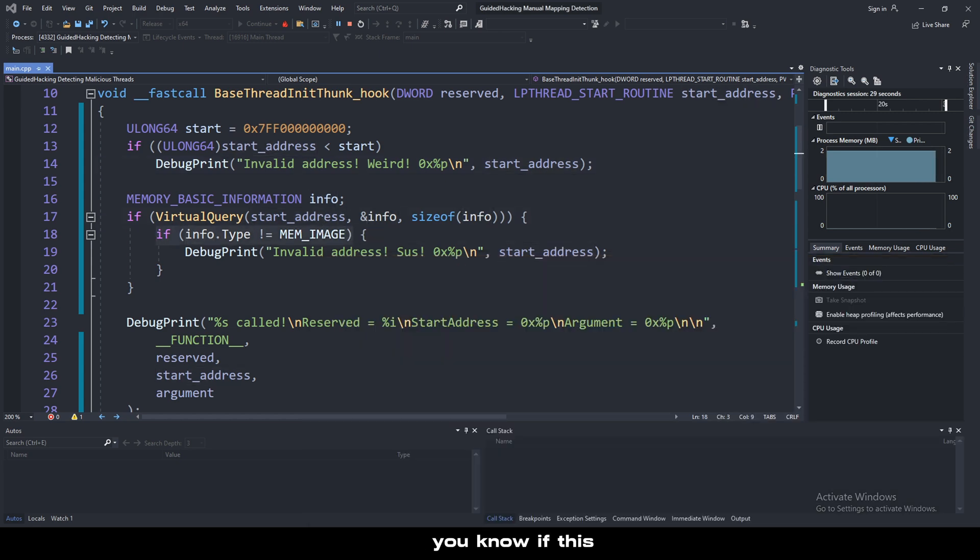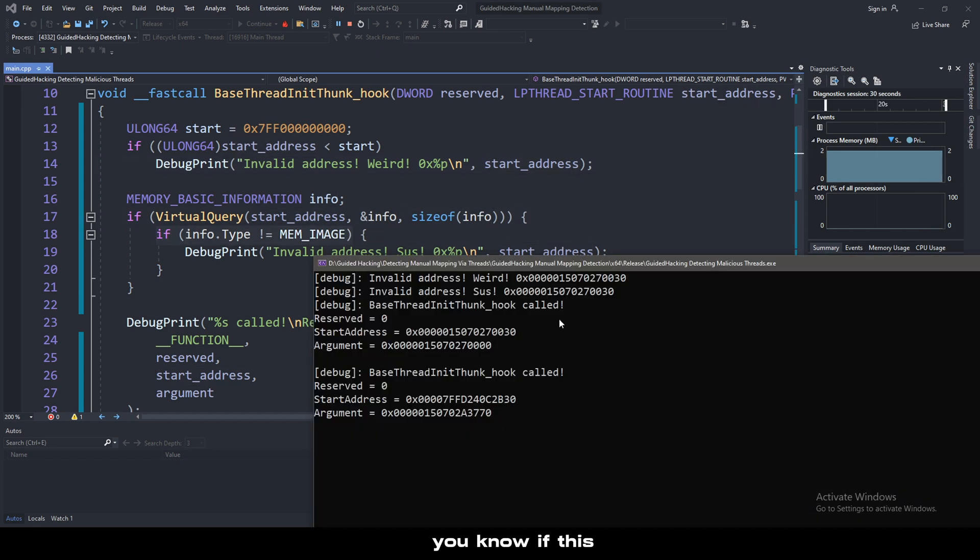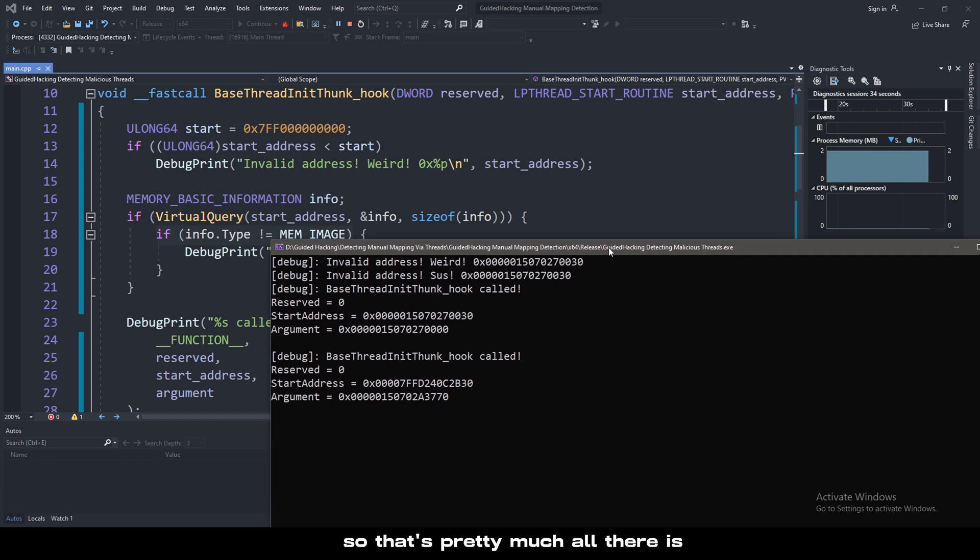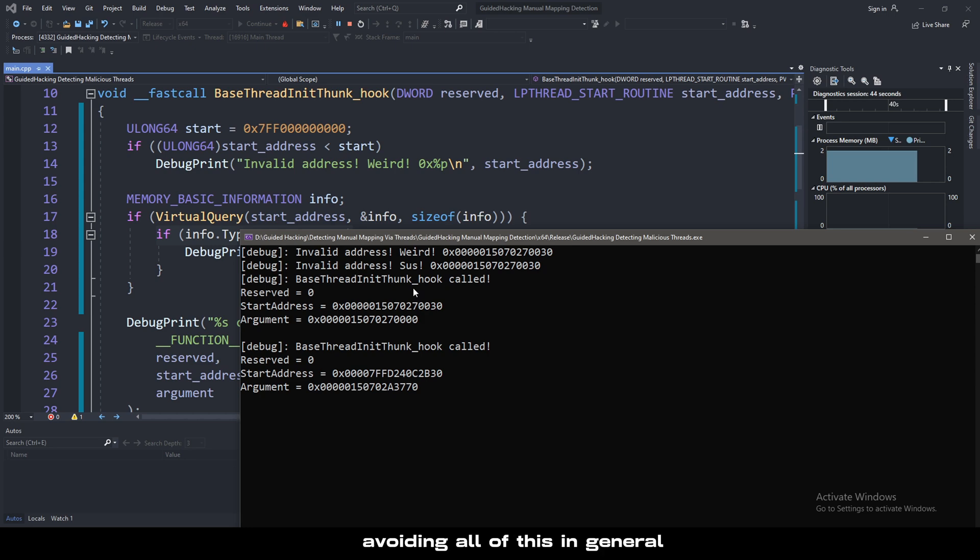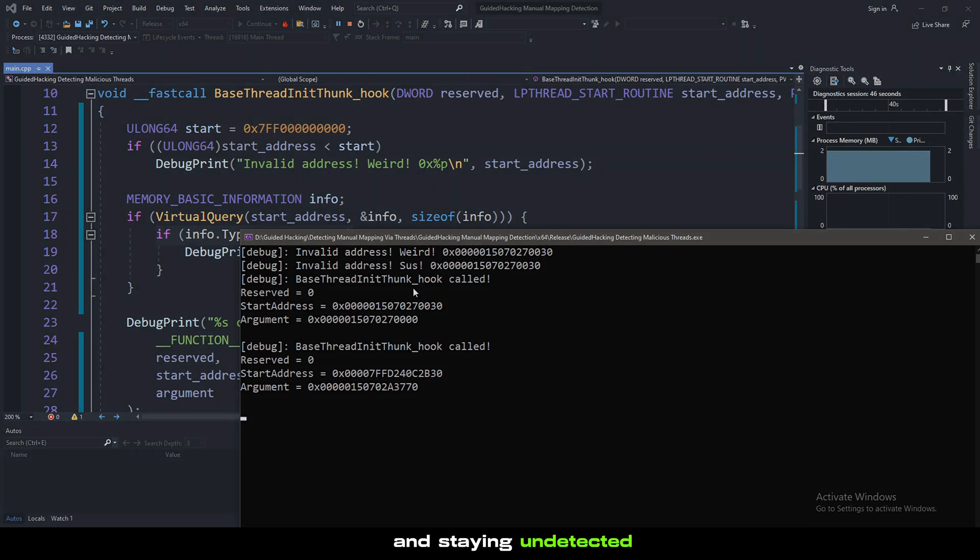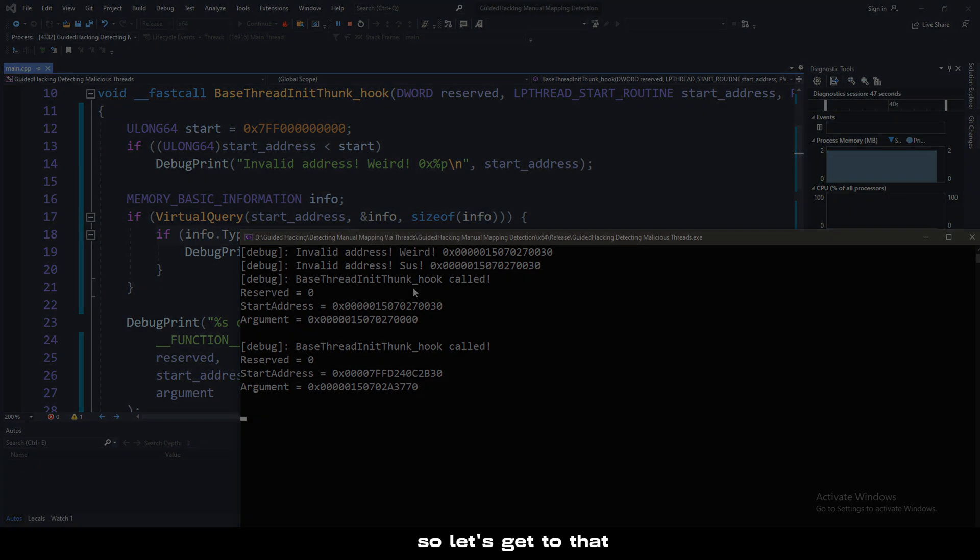That's all there really is to detecting malicious threads. You could go further in and manually check these addresses by seeing if they belong in a certain module or something like that. But that's kind of what this check is right here. You could check if this is in the text section or whatever. That's pretty much all there is for detecting malicious threads. Now we can move on to avoiding all of this and staying undetected.